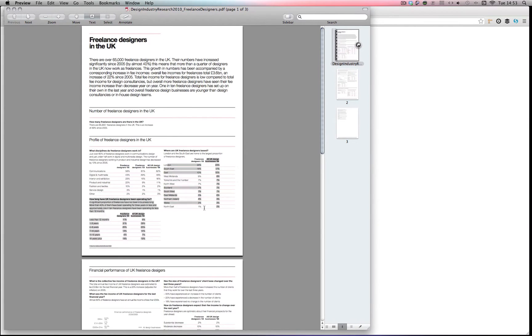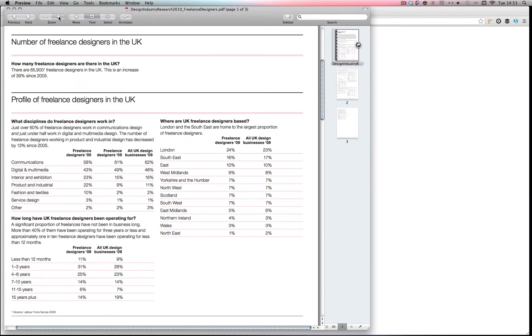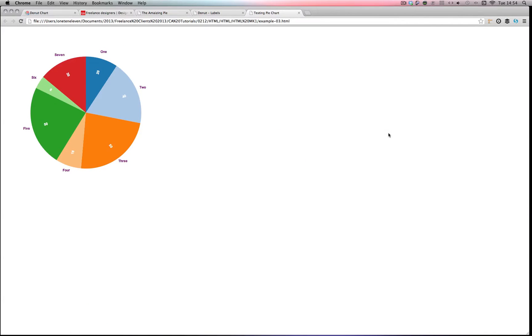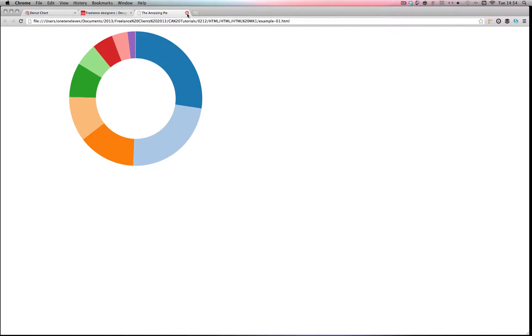My idea was to create a pie chart based on some of these charts. My first one is going to be where are UK freelance designers based, and I'm going to use the data from this PDF and create a donut chart.